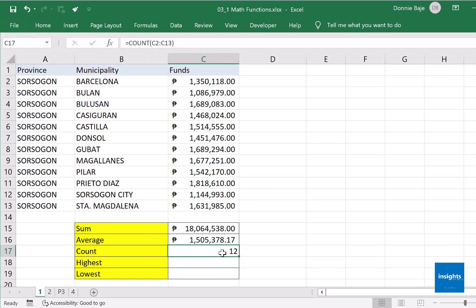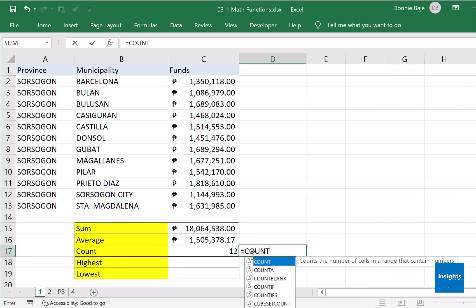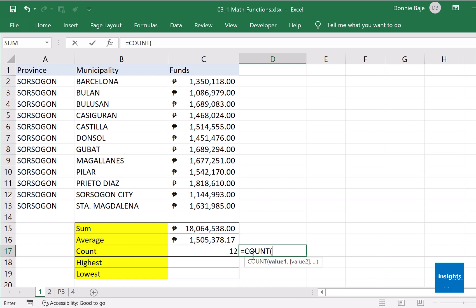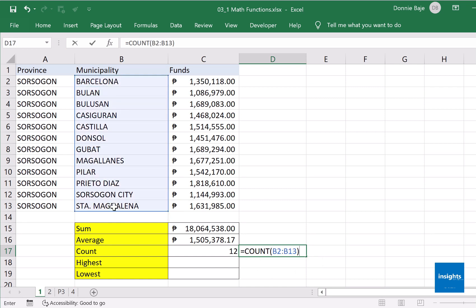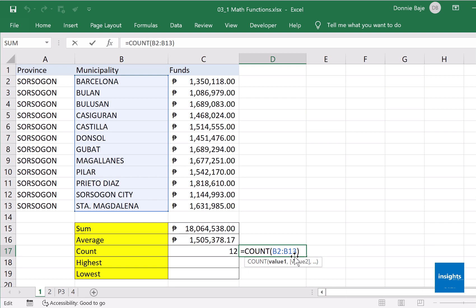Note, going back to COUNT, COUNT only counts numbers. So if you are going to count cells with texts, then COUNT will not work. For example, if I say COUNT of the municipalities B2 to B13, enter, and I will not get an answer because B2 to B13 is comprised of texts. COUNT is for numbers. If what you only have are municipalities and you have to count them, you don't have column C for example, then you must use another function.